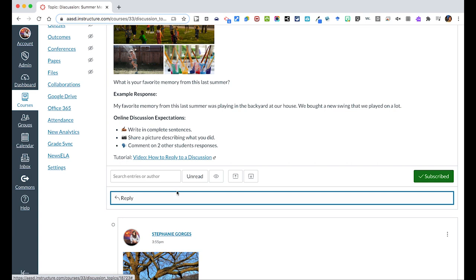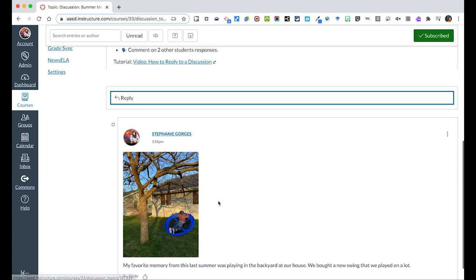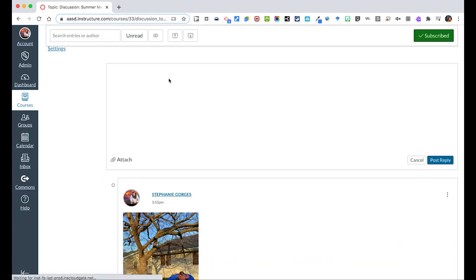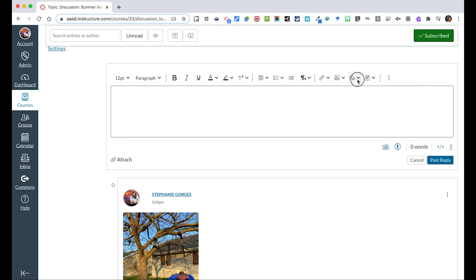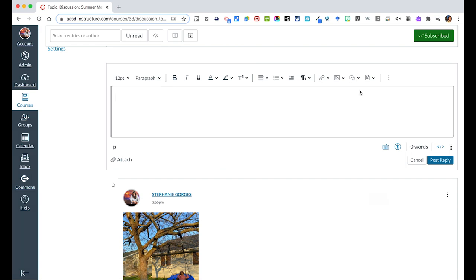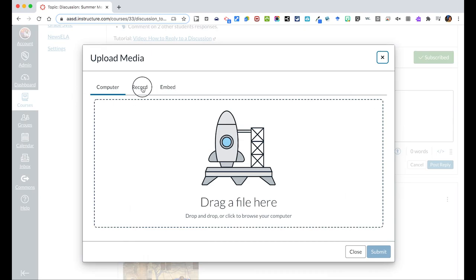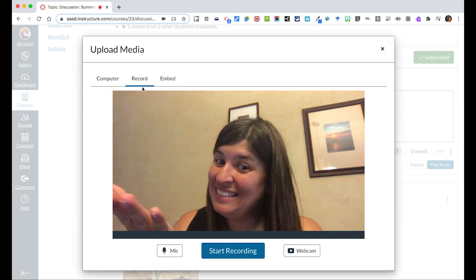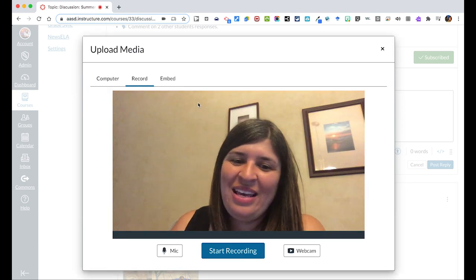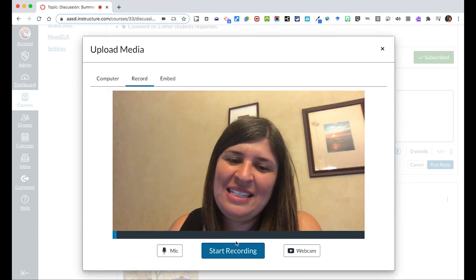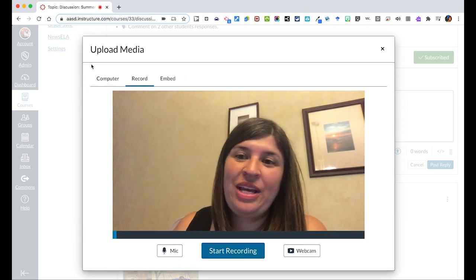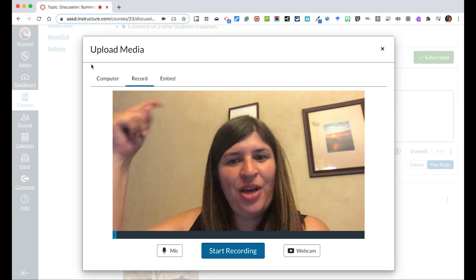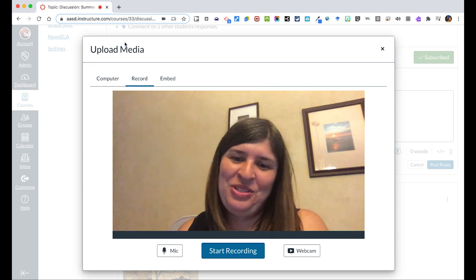You also have the opportunity, if they wanted to give a video response, that simply would be over here. And the icon would be a pull down, and you could say record media. And then you can just click the record button. It will turn on, there I am, and they can easily hit start recording, and that will post right into the discussion post.